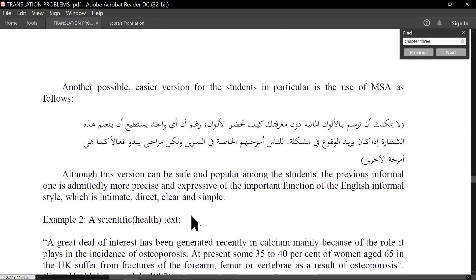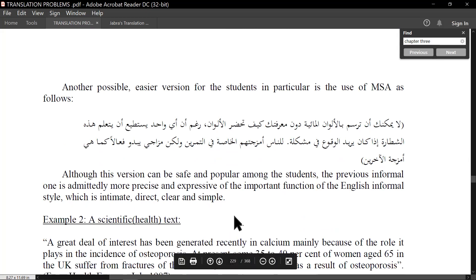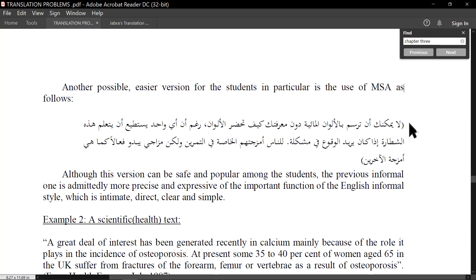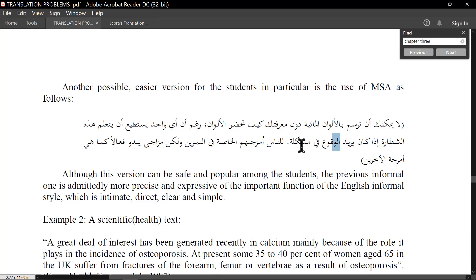The book provides a revised version — an easier version for students. The use of MSA is recommended. You can see: 'لا يمكنك أن ترسم بالألوان المائية دون معرفتك كيف رشال الكسرة...' They made the number agreement singular — 'أي واحد إذا كان يريد بذل مجهود' — the plural was struck through and replaced with singular. Style is so delicate and subtle, and I love stylistic problems when it comes to translation.